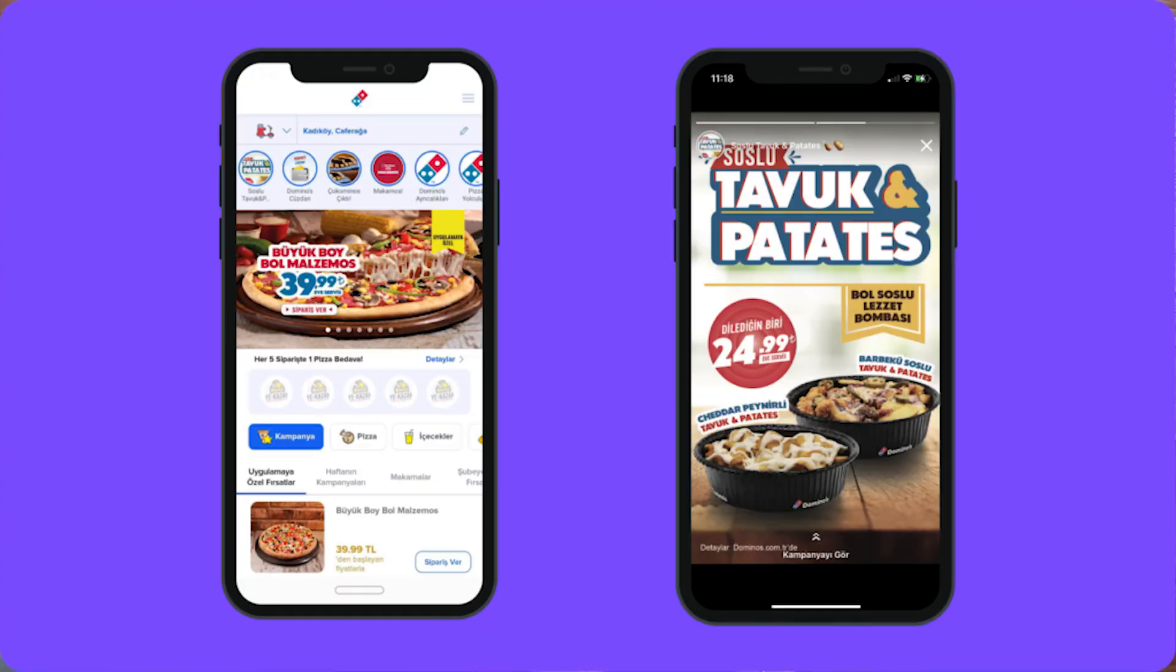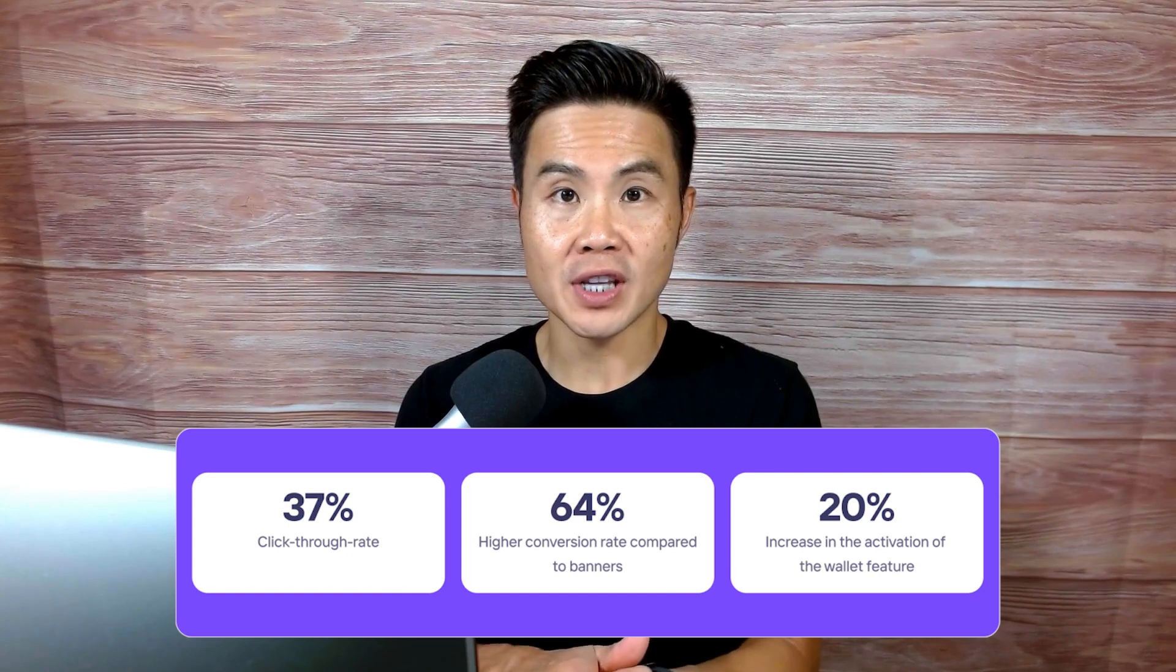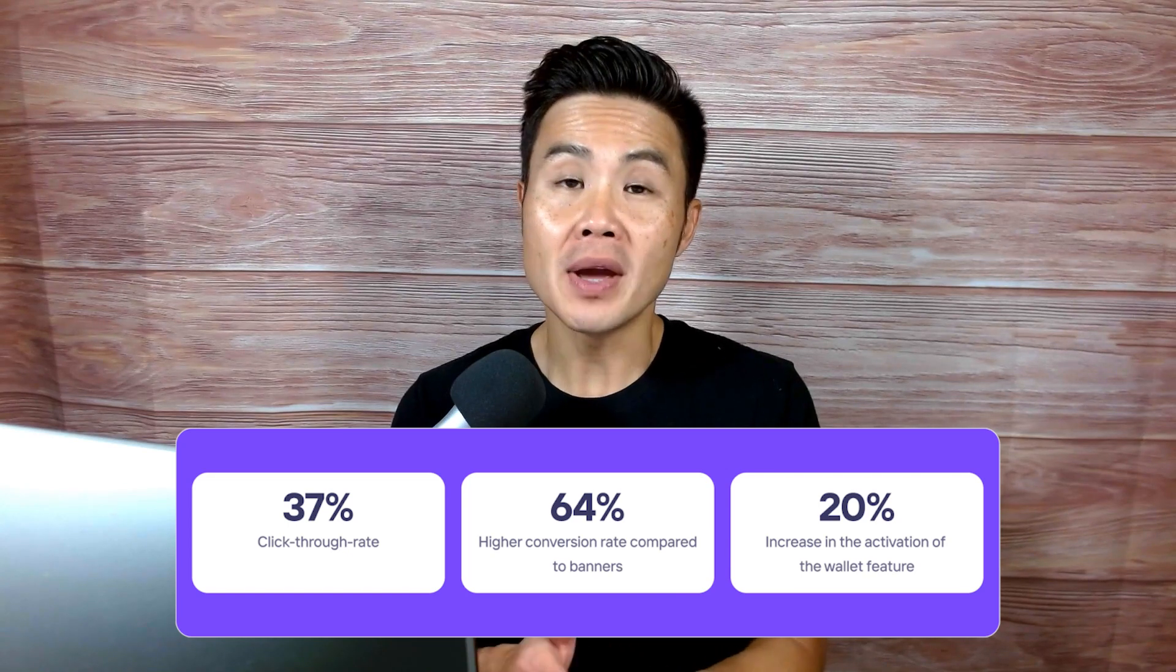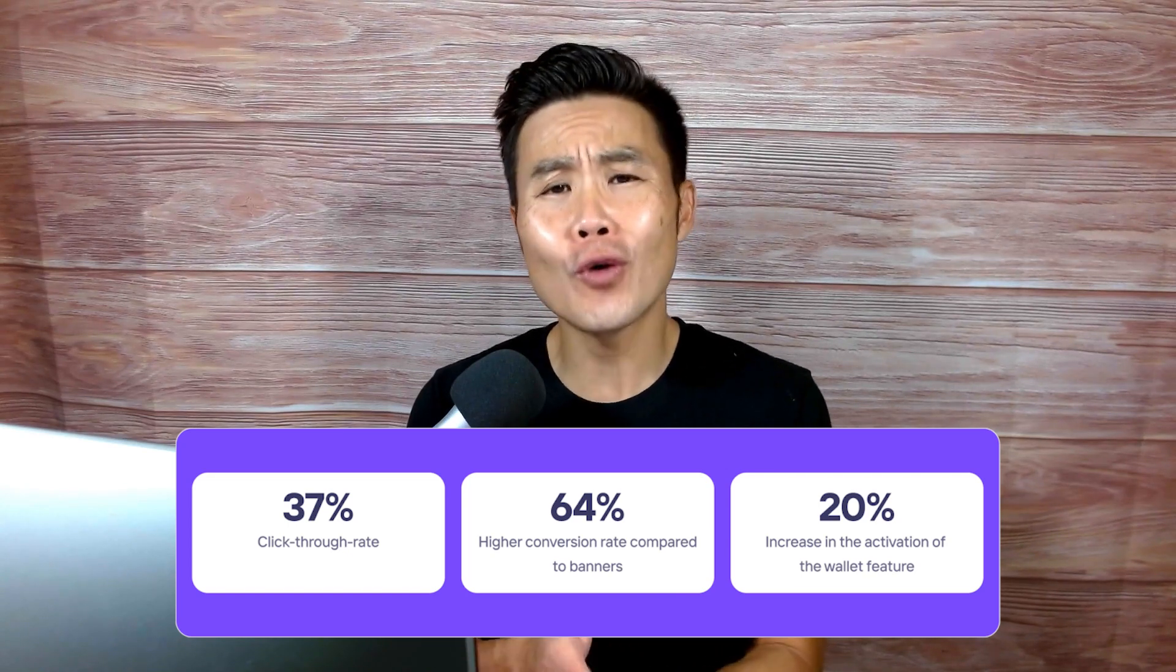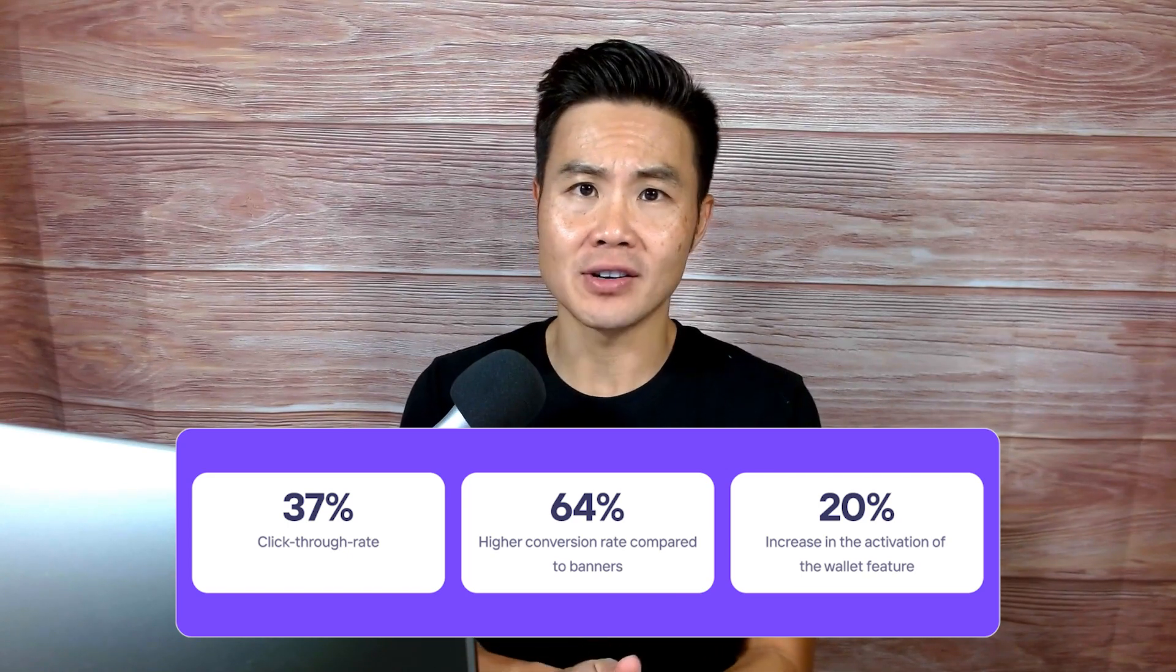In fact, Domino's actually used the platform that I'm about to show you. They use stories to deliver an engaging video and then directed their users to place an order. And using this strategy, they increase their conversions by 64% compared to just normal, boring banners.